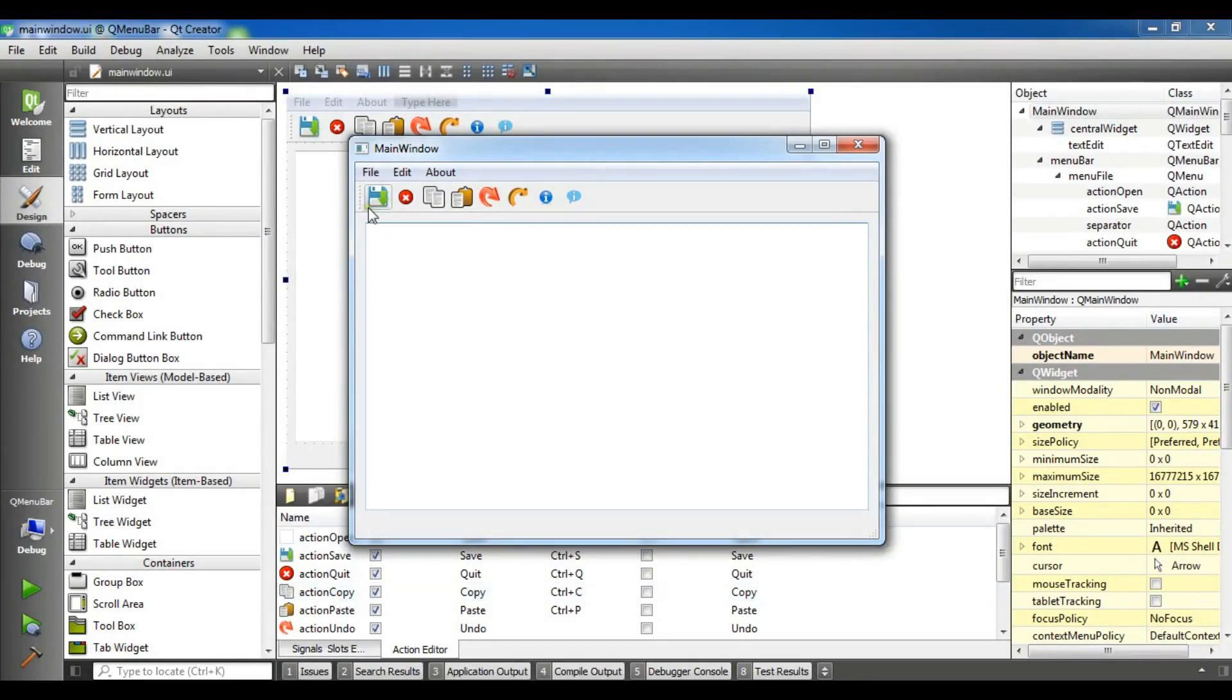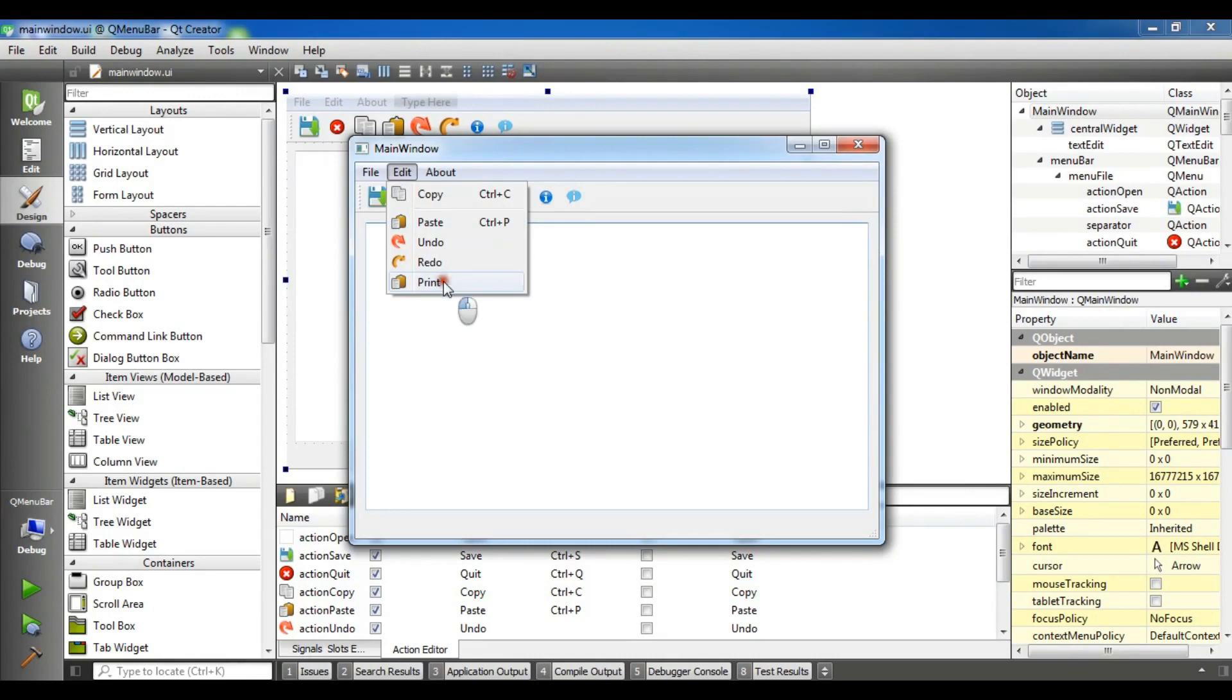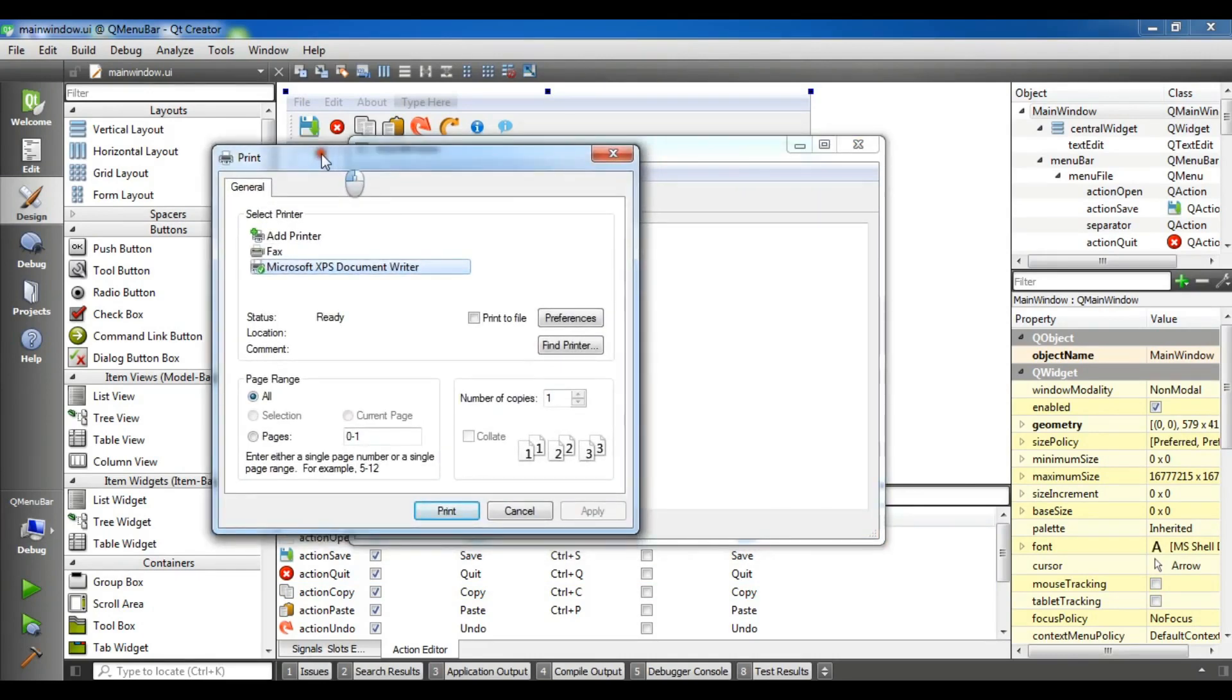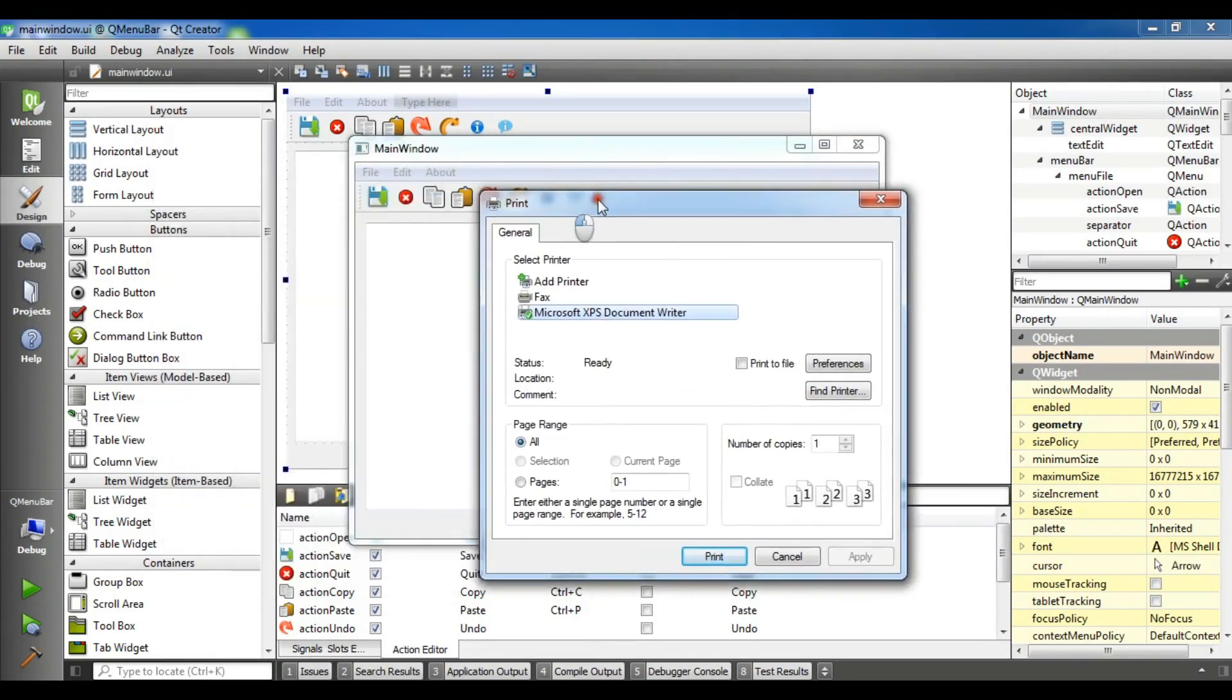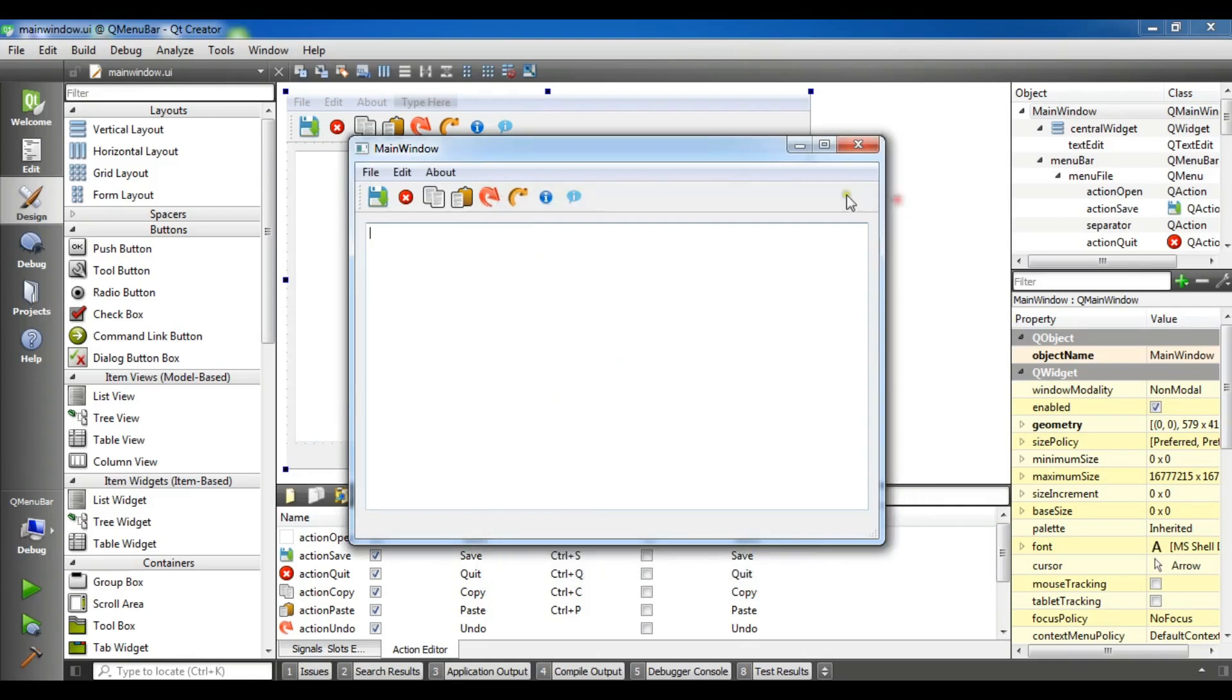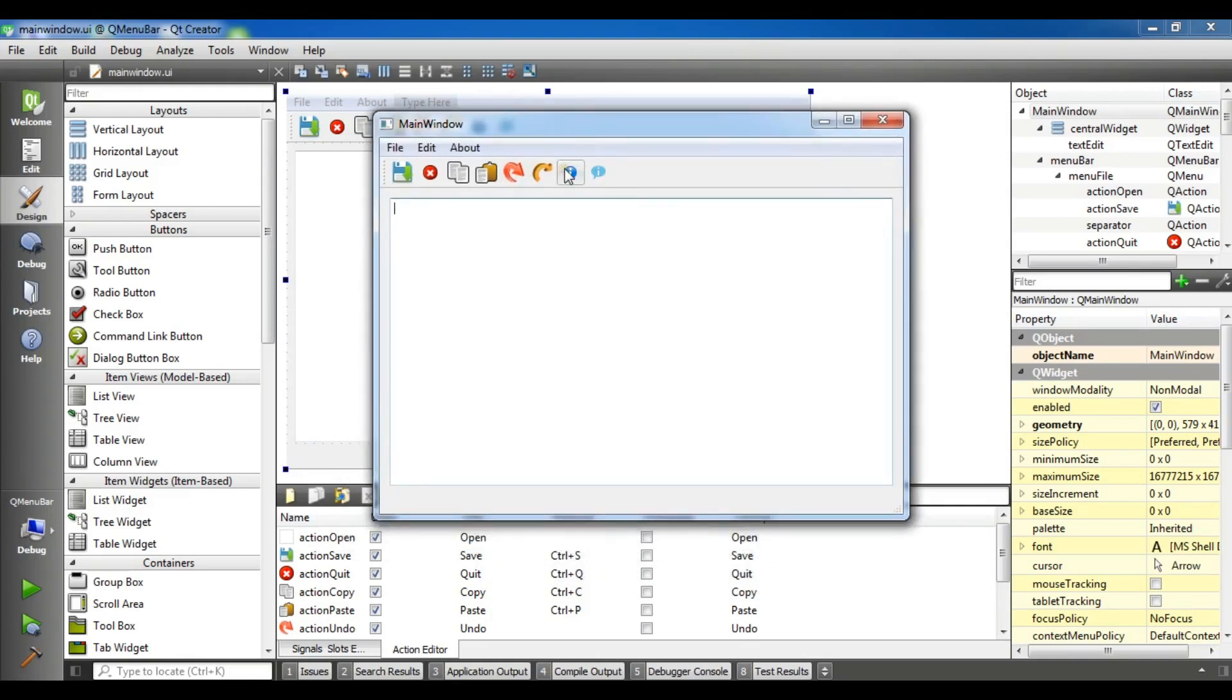In the previous video we learned how you can create a print dialog in Qt5 C++. If you have not watched the previous video, I highly recommend you to watch it. I will add the previous video's link to the video description. In this video I am going to show you how you can create a color dialog in Qt5 C++.